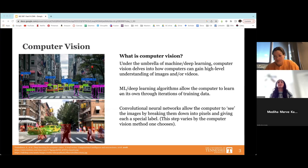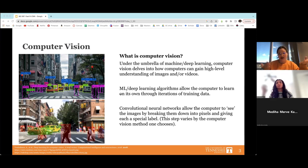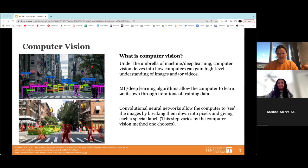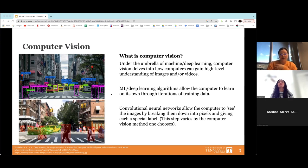With deep learning we can see computer vision, which falls under this umbrella of machine and deep learning. Computer vision delves into how computers gain a high-level understanding of images and videos — it's meant to mimic how we as humans see and process things. Convolutional neural networks within machine learning allow the computer to 'see' different images by breaking them down into pixels.